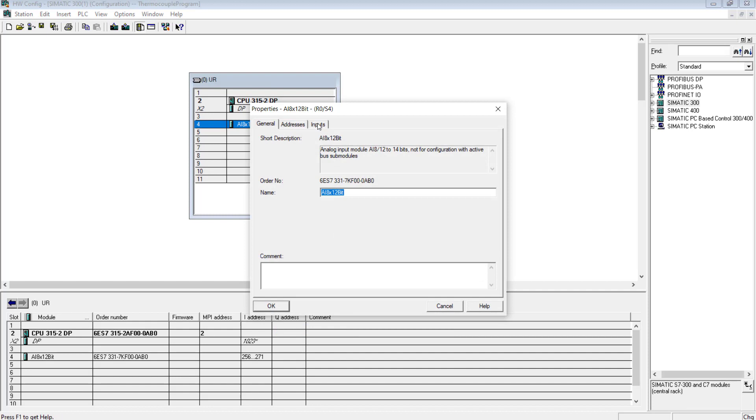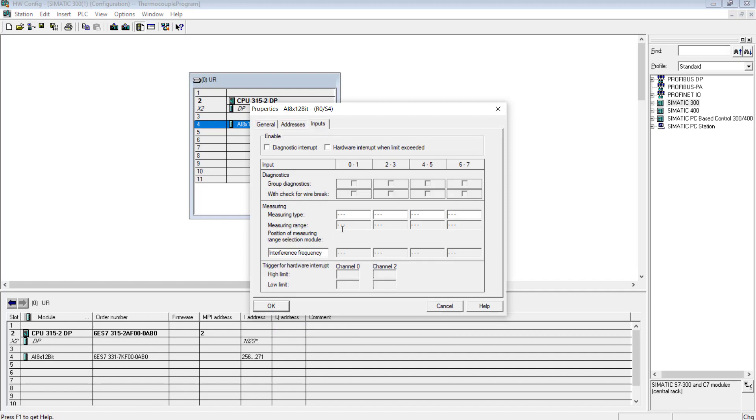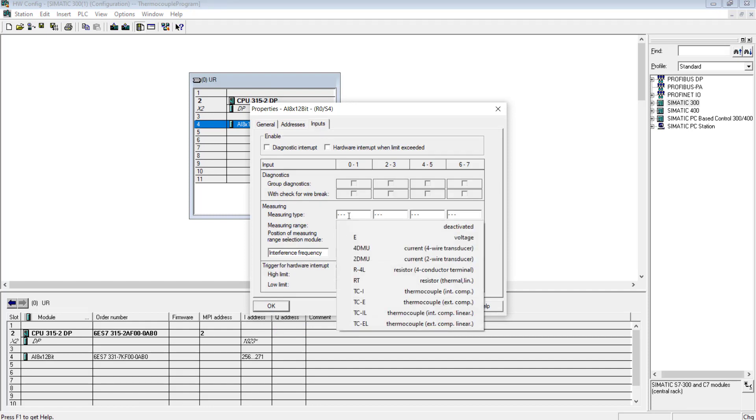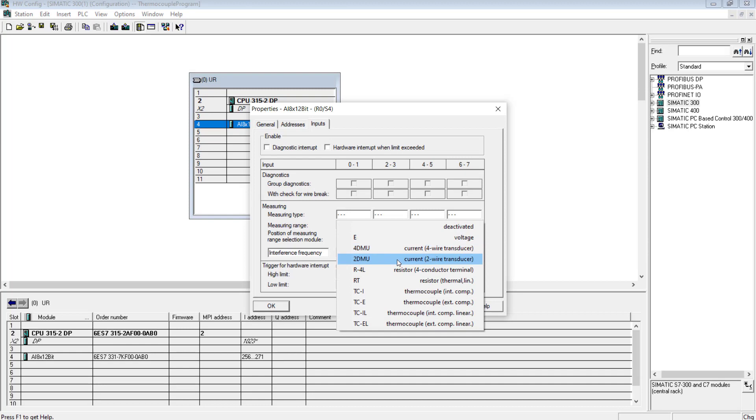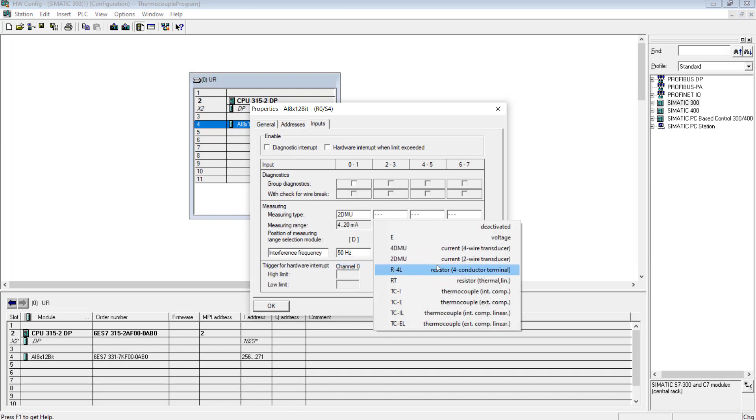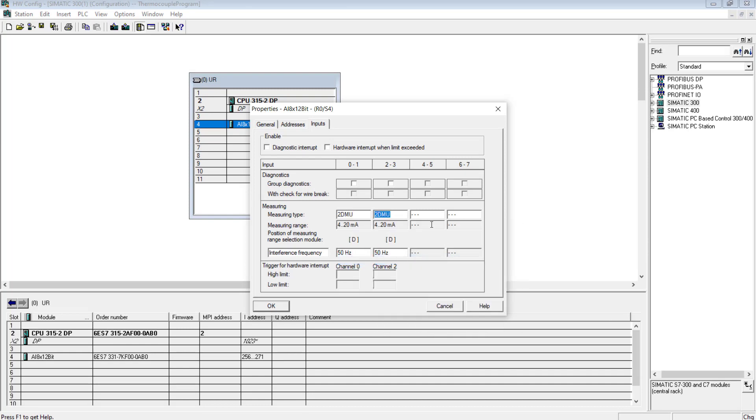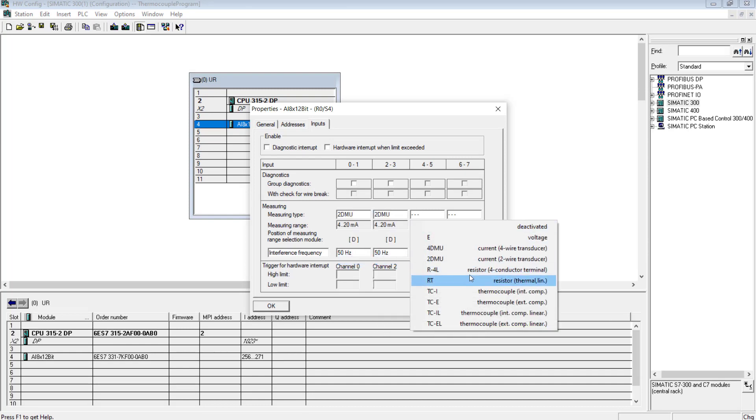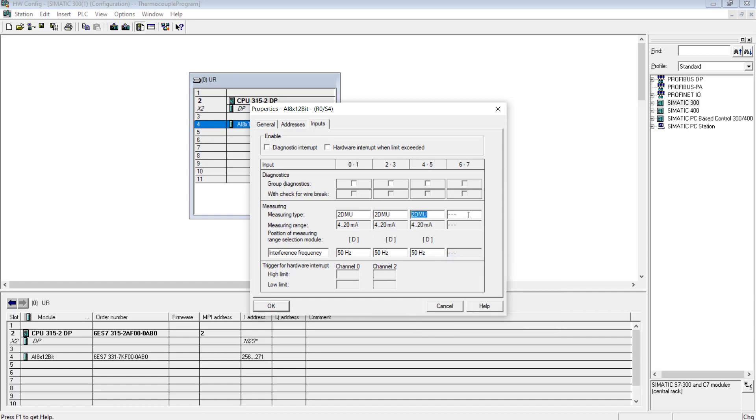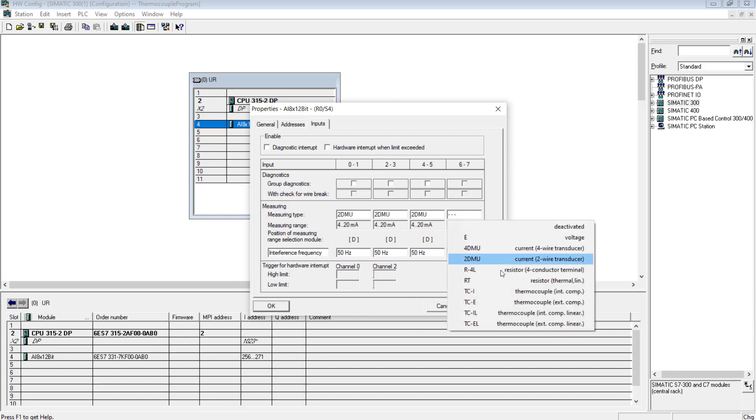The measuring type has to be two-wire, 4 to 20 milliamp. In this case I will change the setting to two-wire.